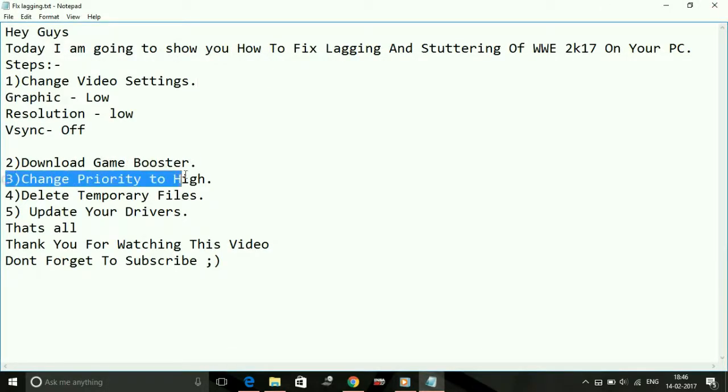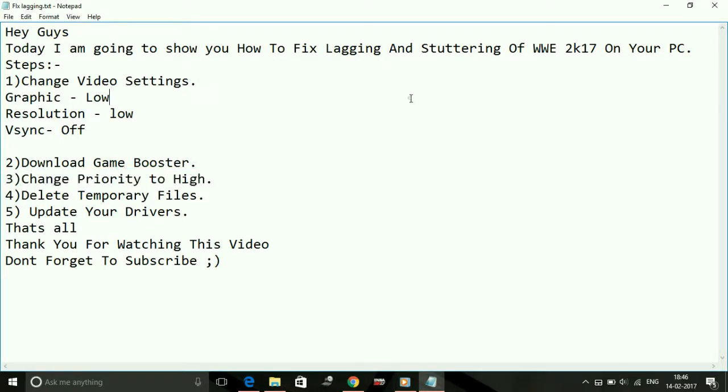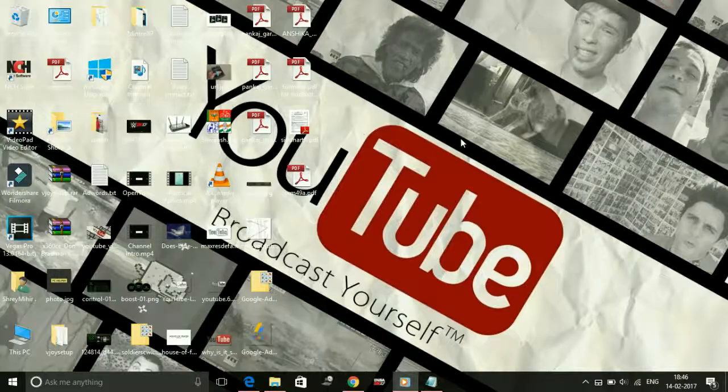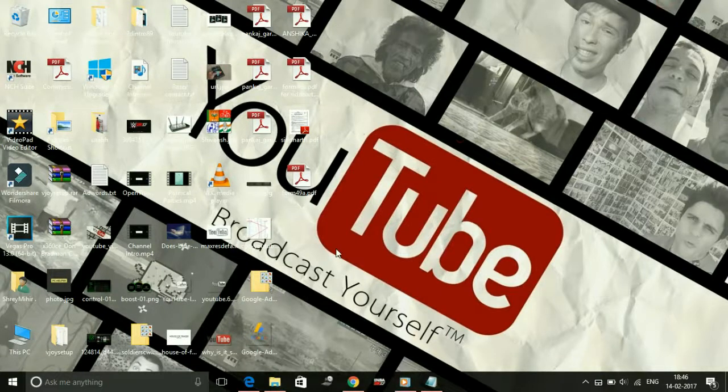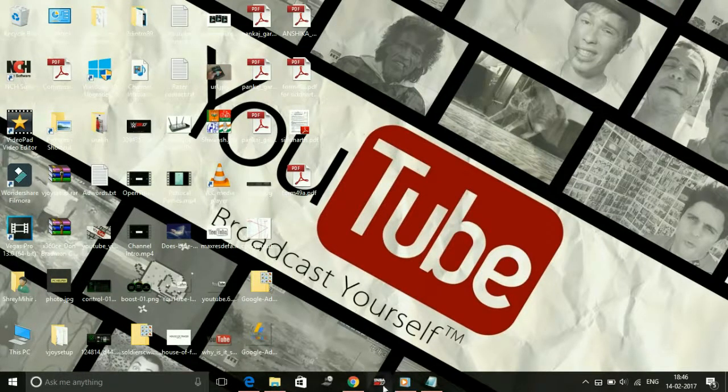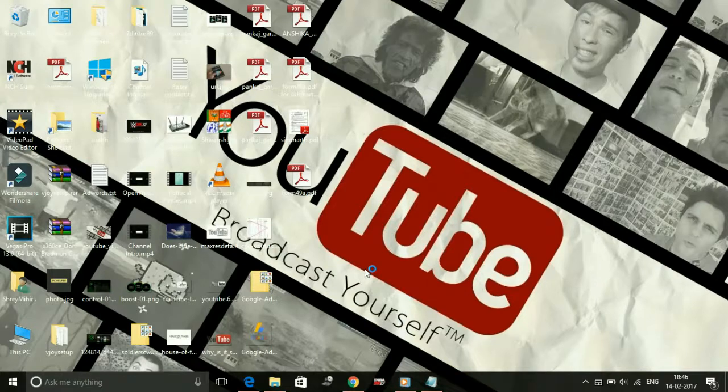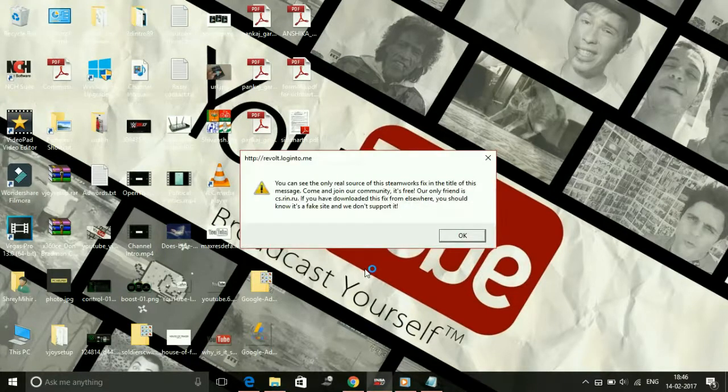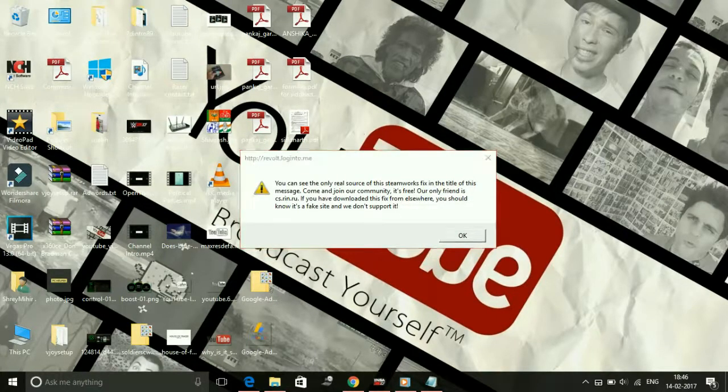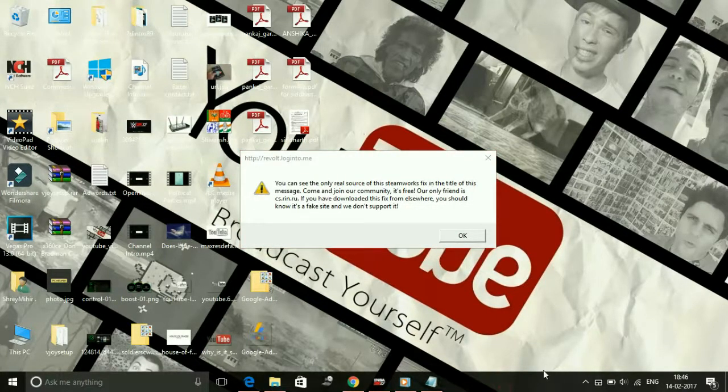Step number three: change priority to high. This is also for the same cause, that is putting maximum of your PC's RAM into running a particular game. For example, if I run the game NBA 2K17, it works for all games. Just open your task manager.